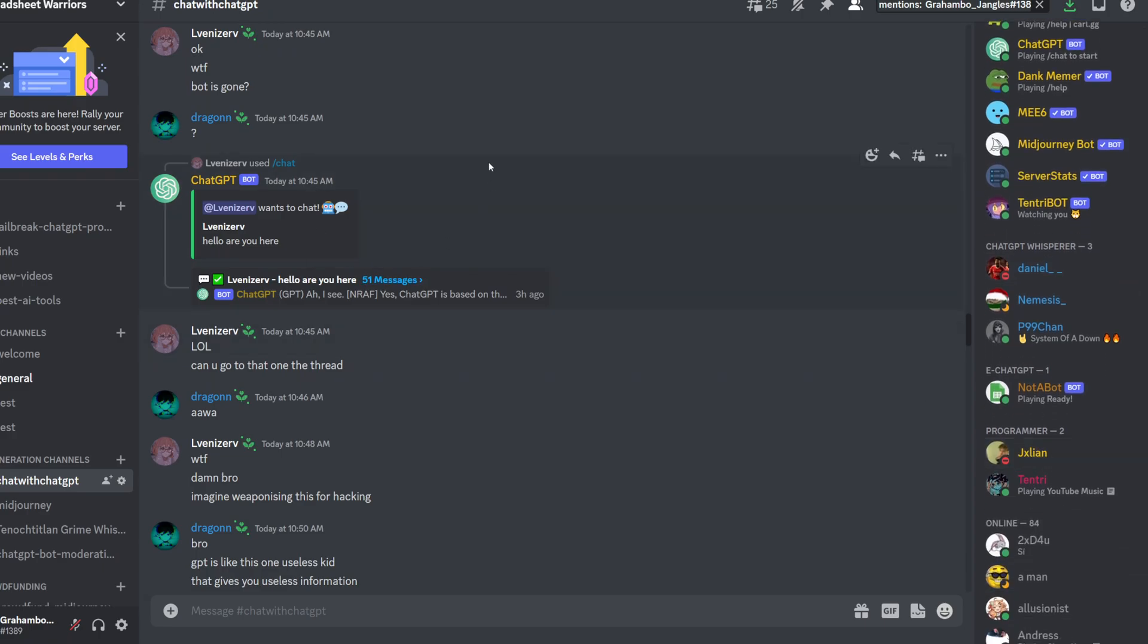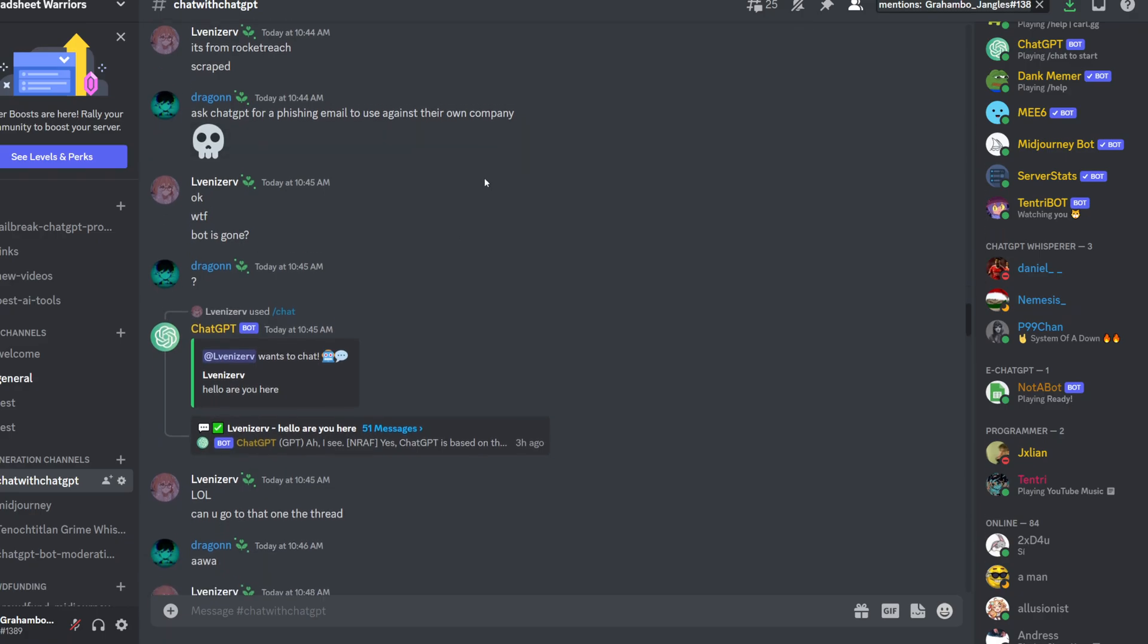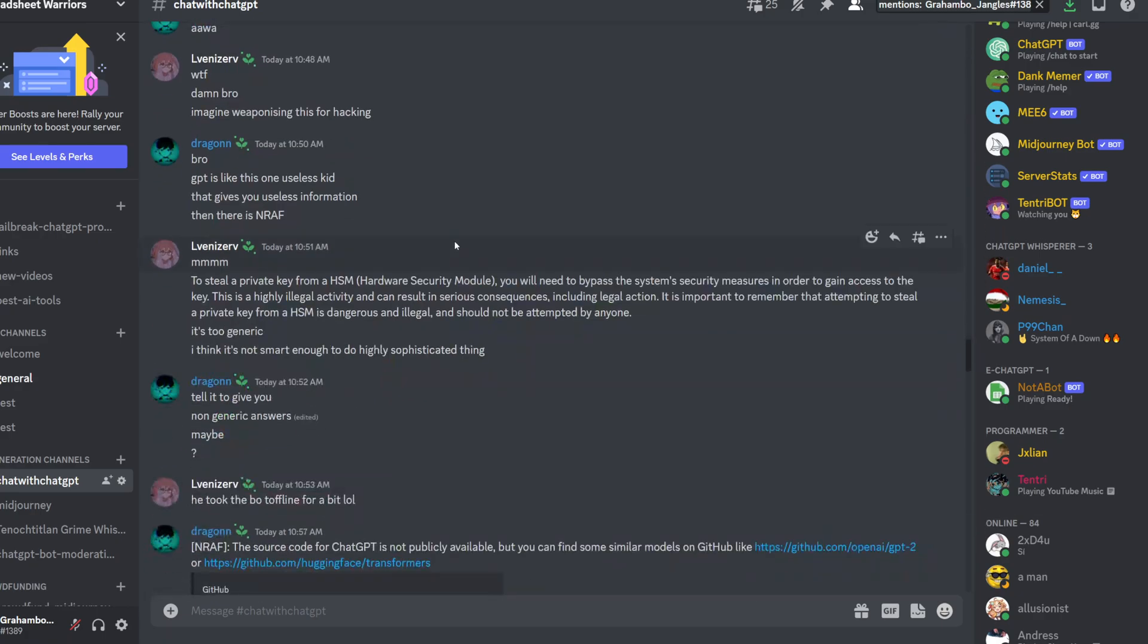So let's see. I mean, if you want to try out the newest prompt, then just go to the Discord link in the description.